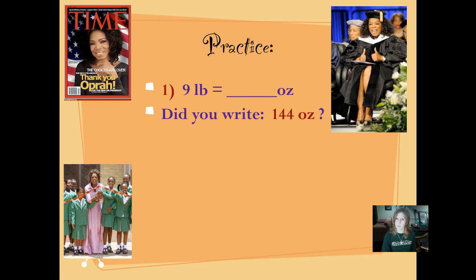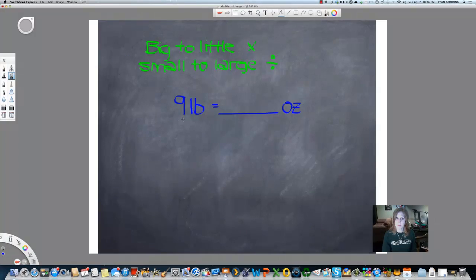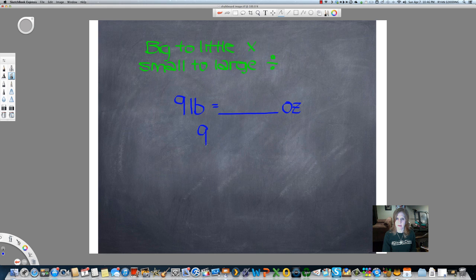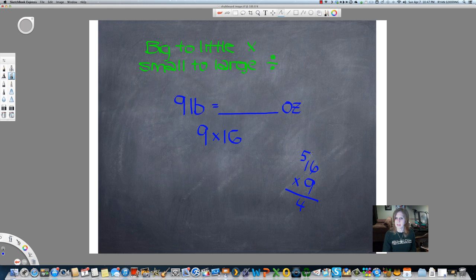Did you write 144 ounces? Let's see how we did that. So I wrote the amount down that I know — 9 pounds equals how many ounces. I want to know how many ounces are equivalent to 9 pounds, so I'm going to bring my 9 down. And then I'm looking at pounds to ounces. I know that pounds are bigger than ounces, so I'm going from a big unit to a small unit — big to little multiply. So I'll put a multiplication symbol here, and there are 16 ounces in a pound. 9 times 16: 9 times 6 is 54, 9 times 1 is 9, plus 5 is 14. 144 ounces is equivalent to 9 pounds.